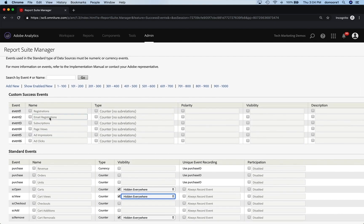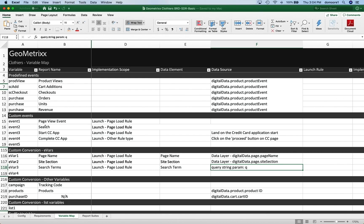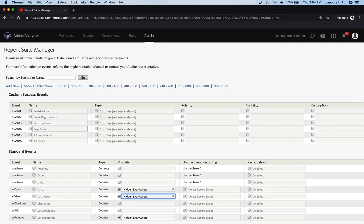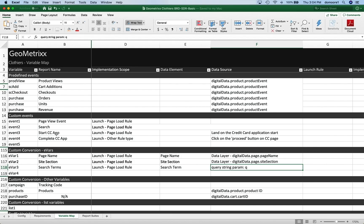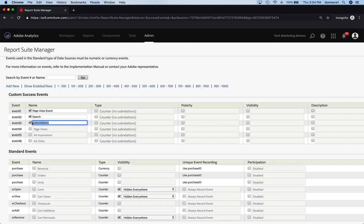Now with our custom events, remember that we're going to have a page view event, search, a start my credit card app, and a complete my credit card app. So we're going to do that in events one, two, three, and four. It guessed that I wanted my page view event on four — no, I actually want it up here. So I'm going to do: event one is page view event, event two is search, event three is start, and event four is complete.